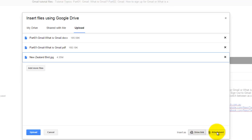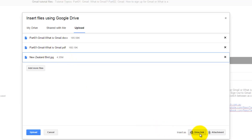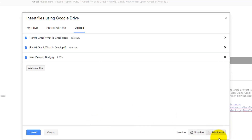When you select the link option it will only send the link, and if you select as an attachment it will physically add the file into your email. The difference with this tab is that instead of an Insert button, it says Upload. When you click Upload, Google will upload the selected file into your Google Drive.